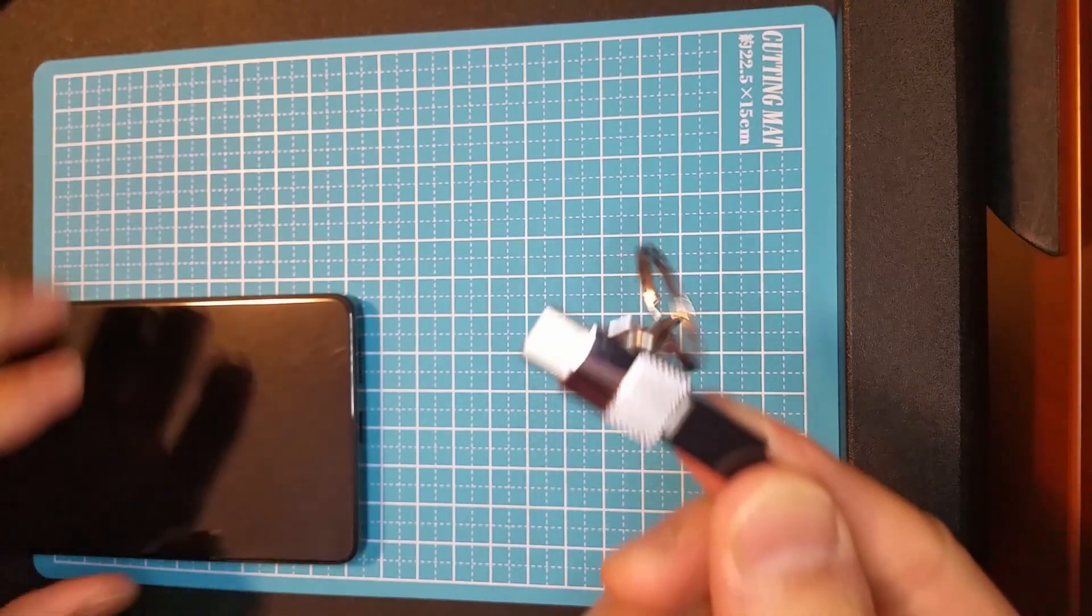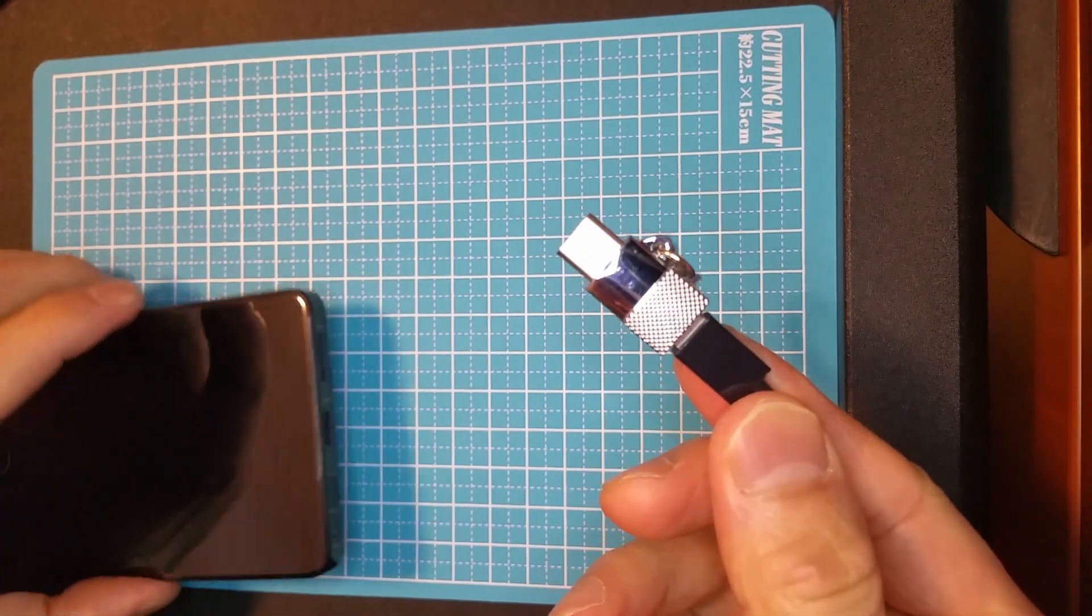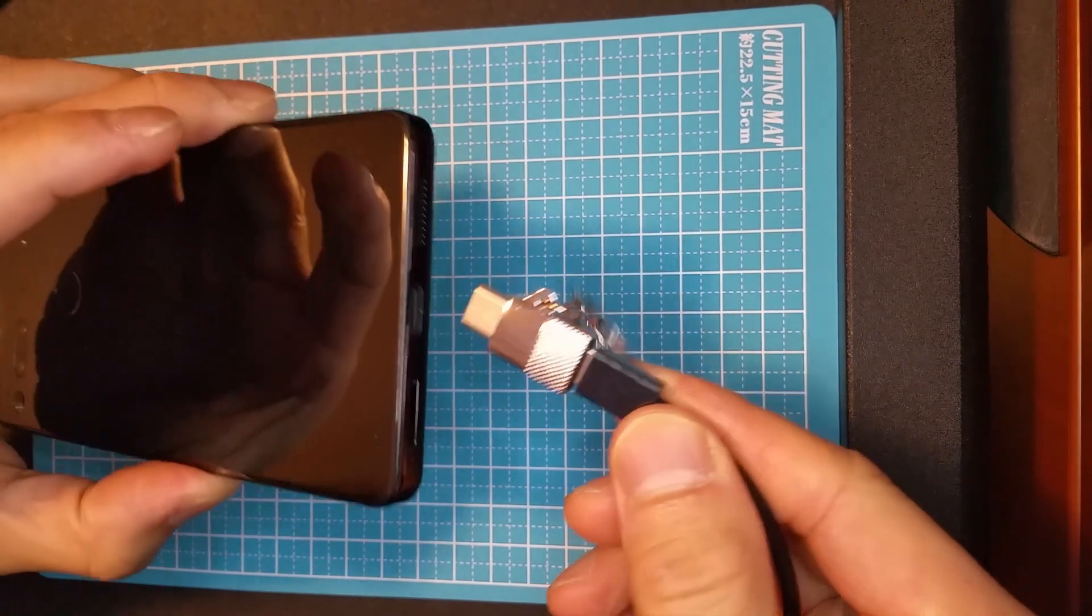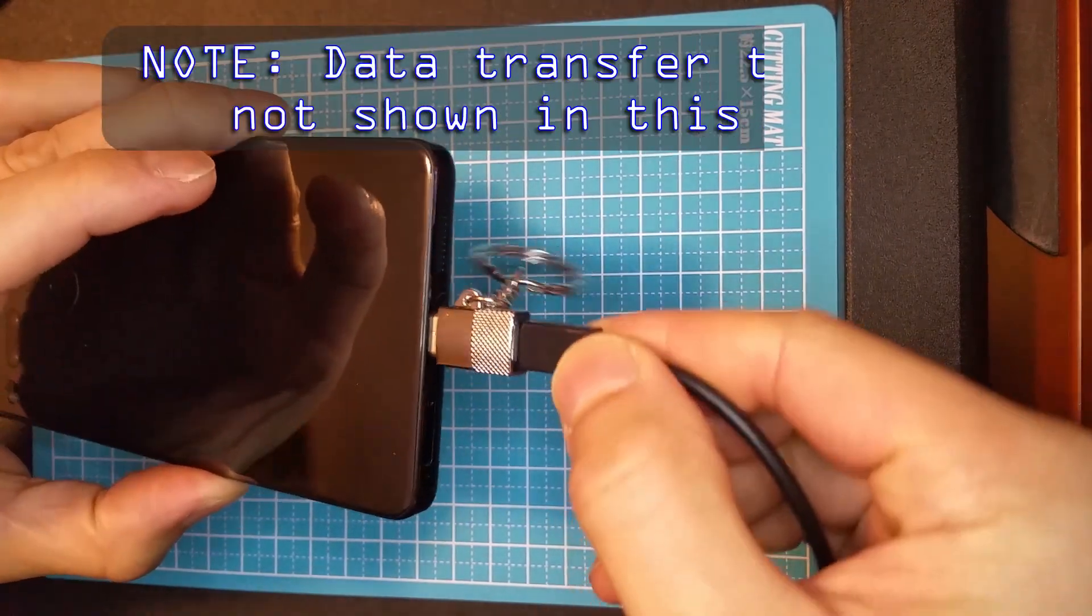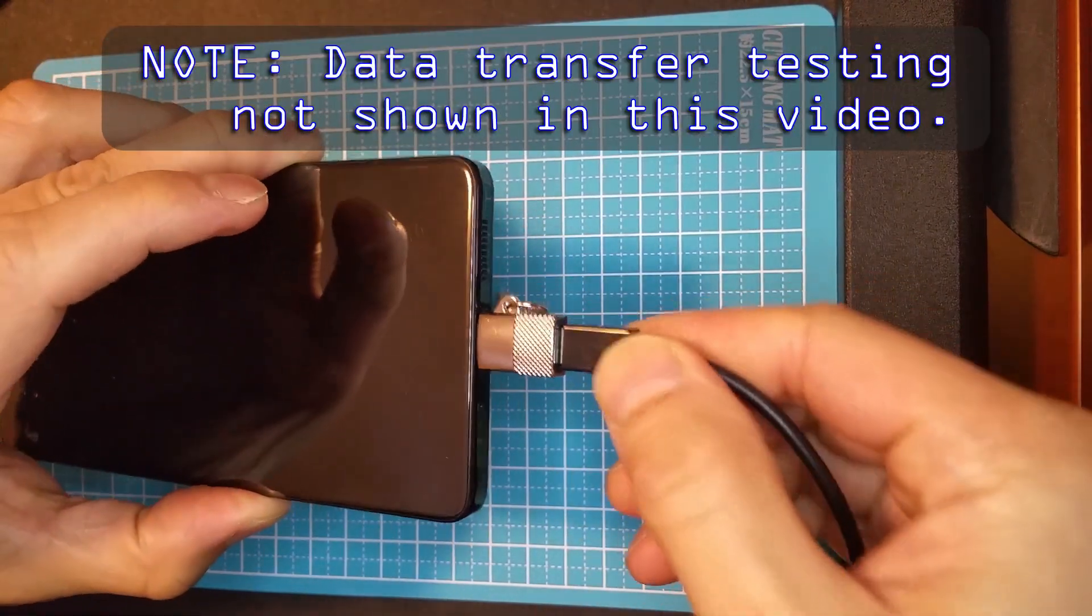The second adapter is good, as it offers good transfer speeds and charging capabilities.